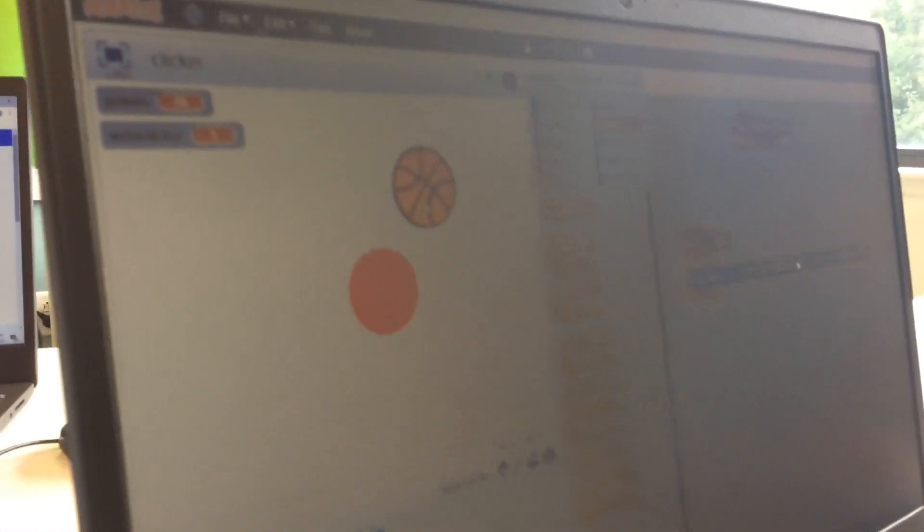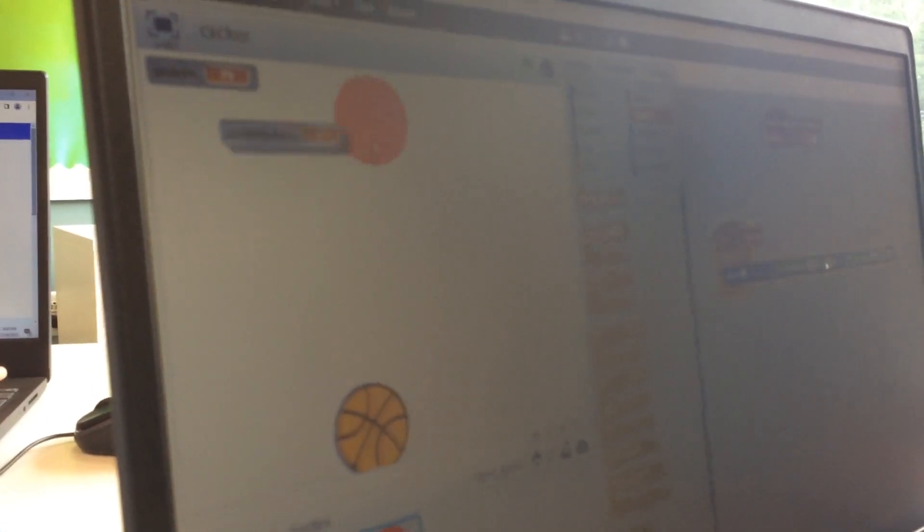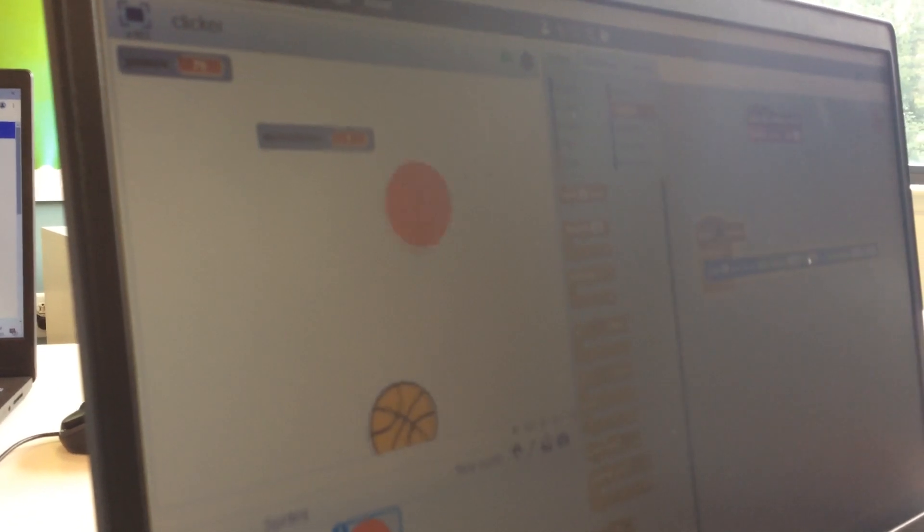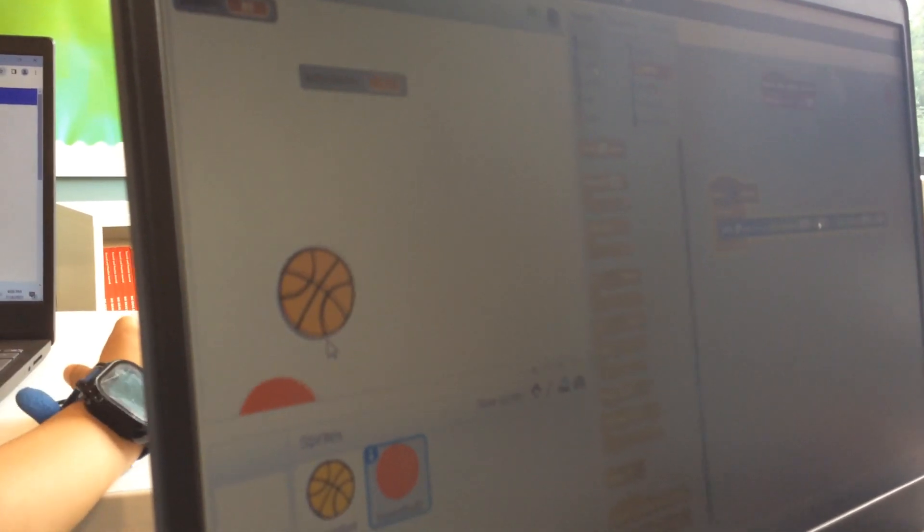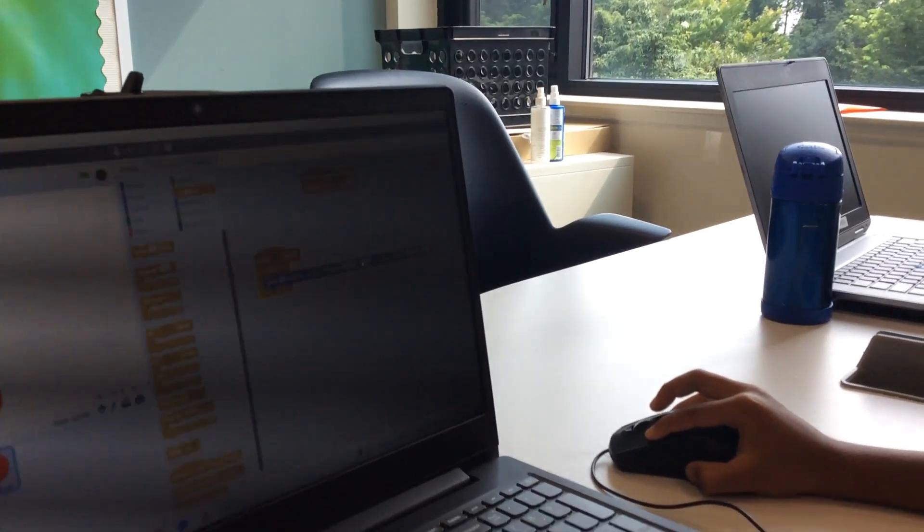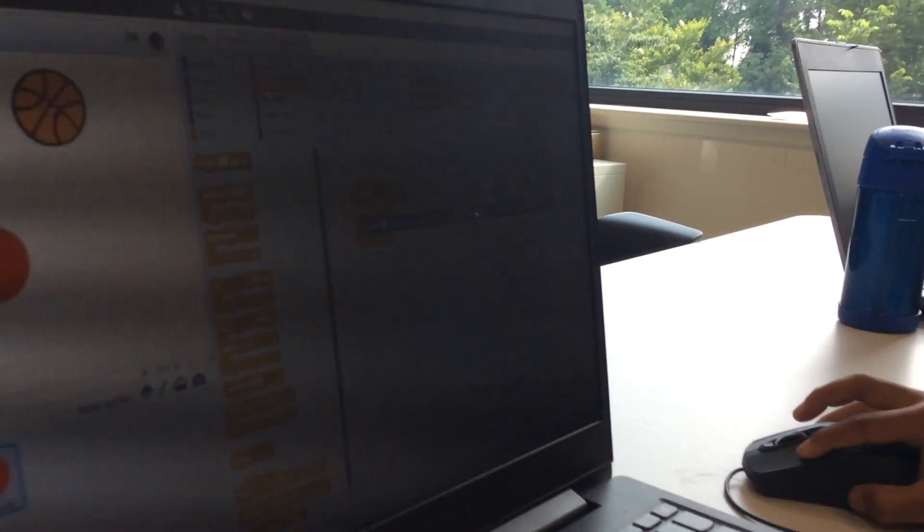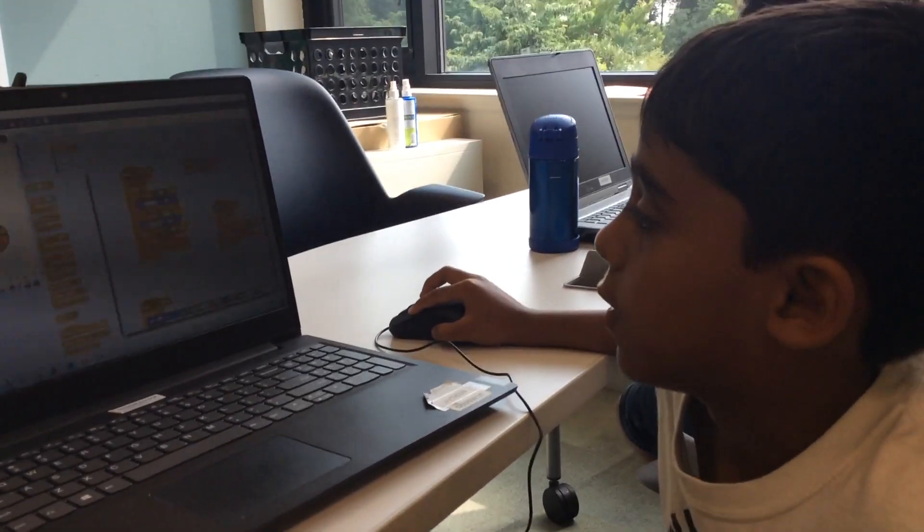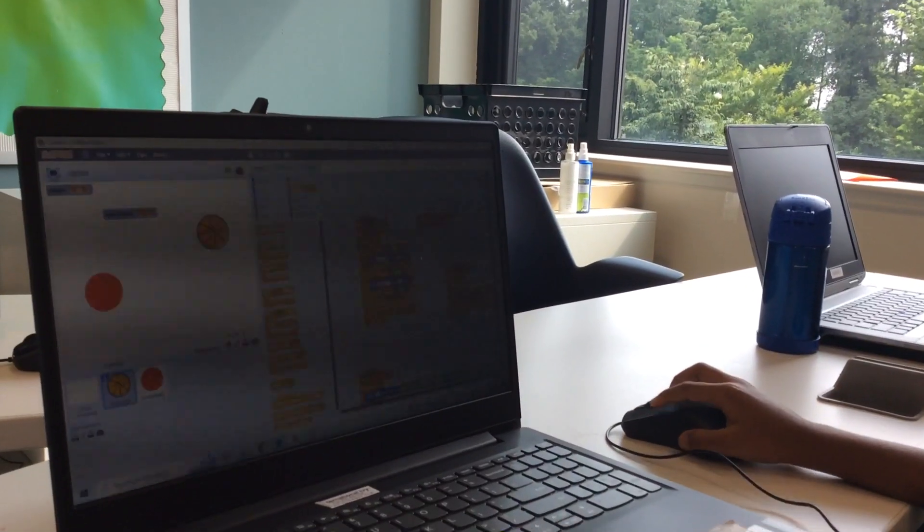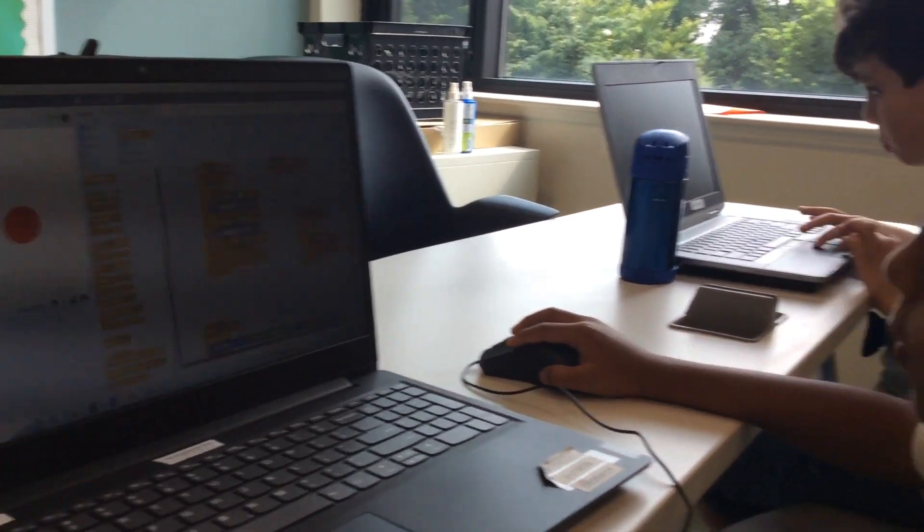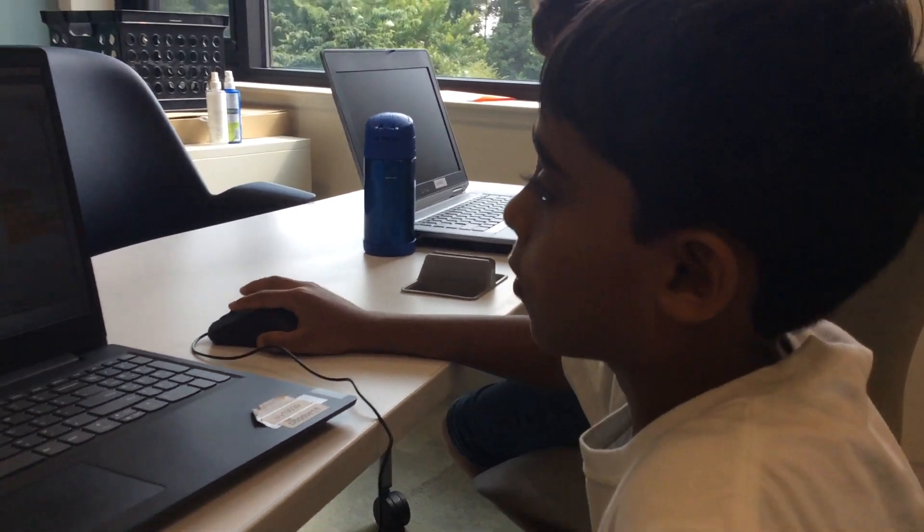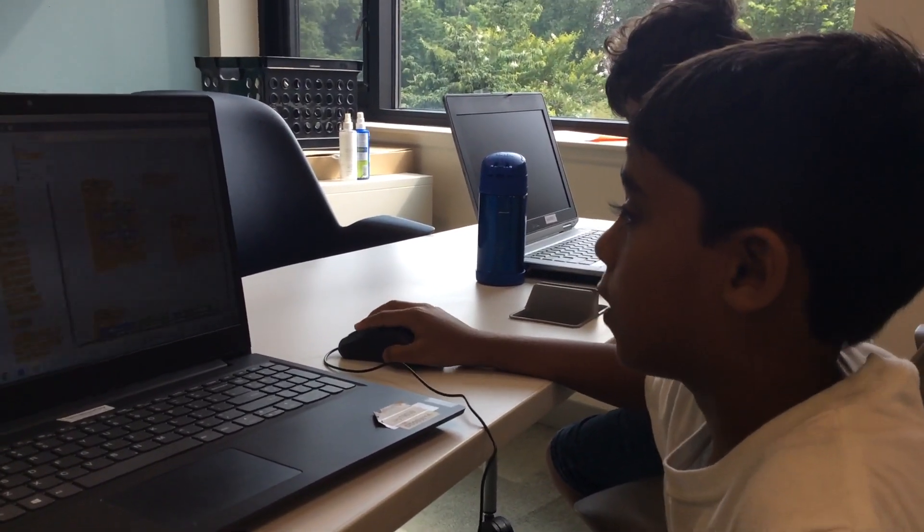So show what happens when you click the red one. Oh, I see. And then is this the code? Yeah, that's the code for the red one, and this is the code for the regular basketball. And you made that using Scratch? Yeah.